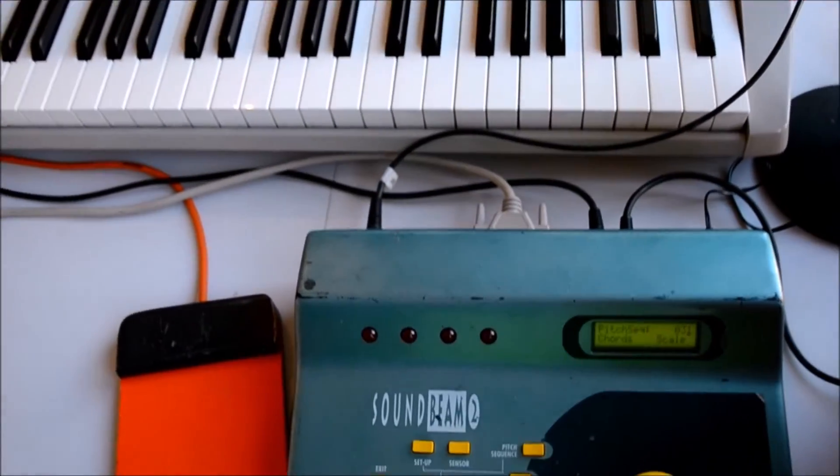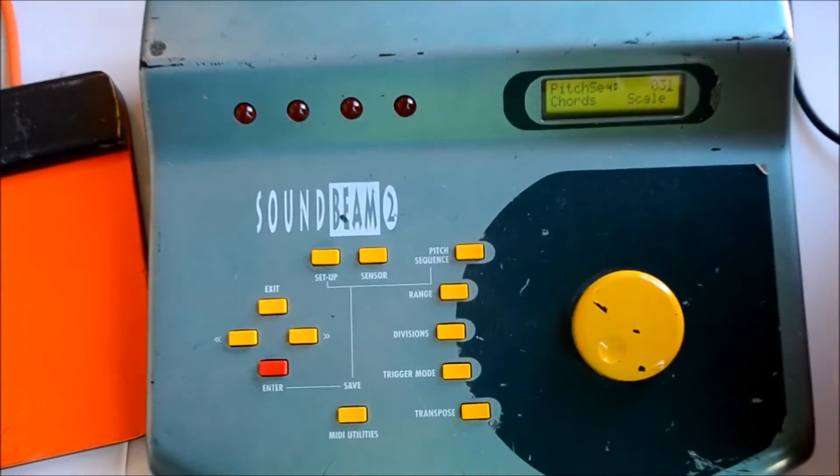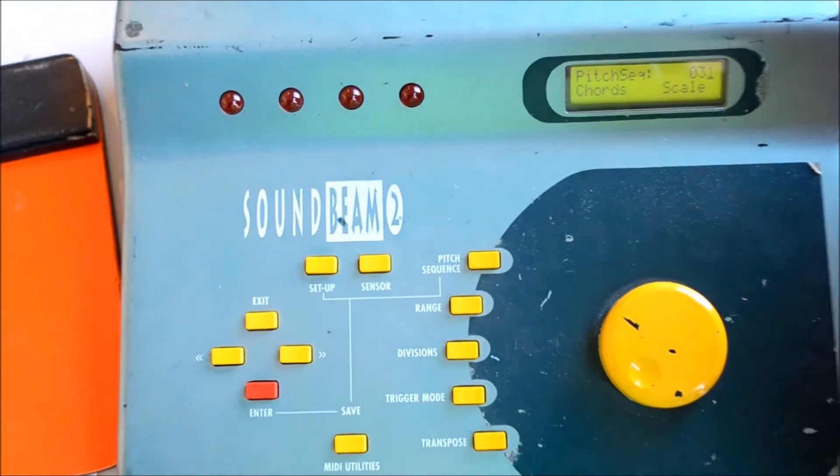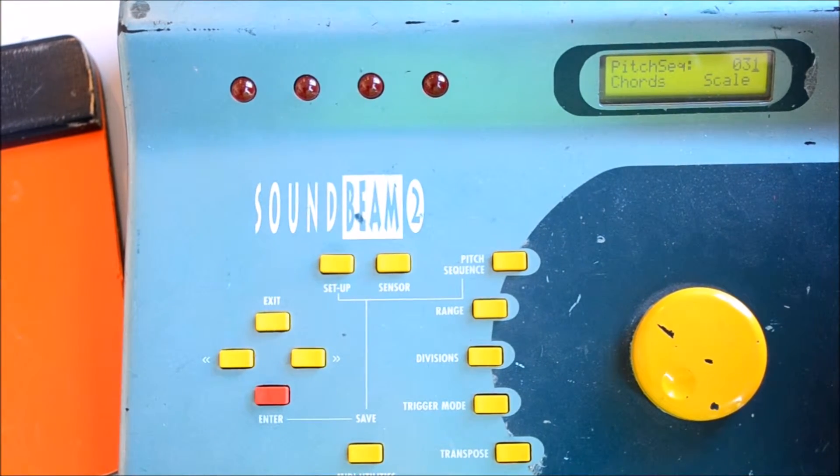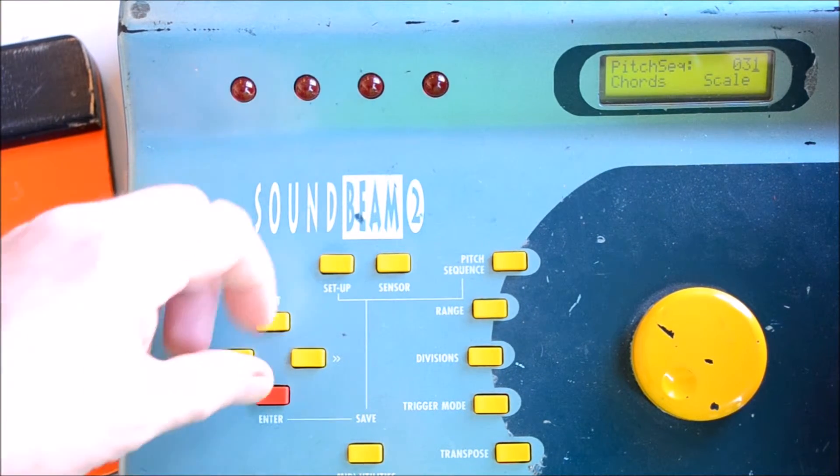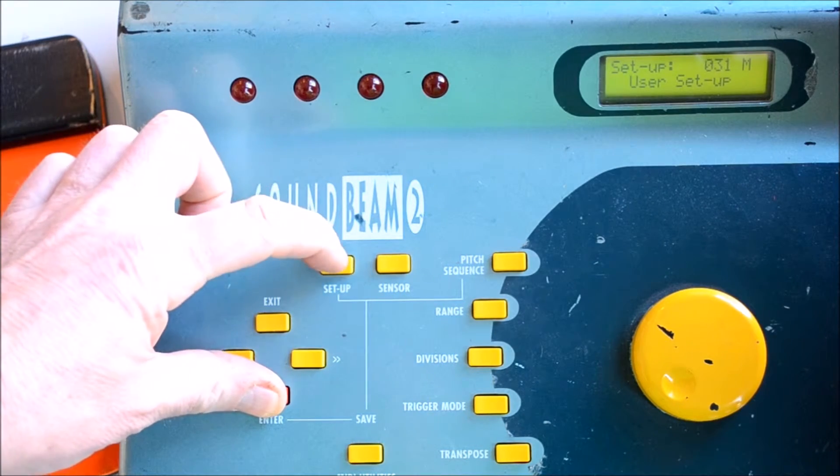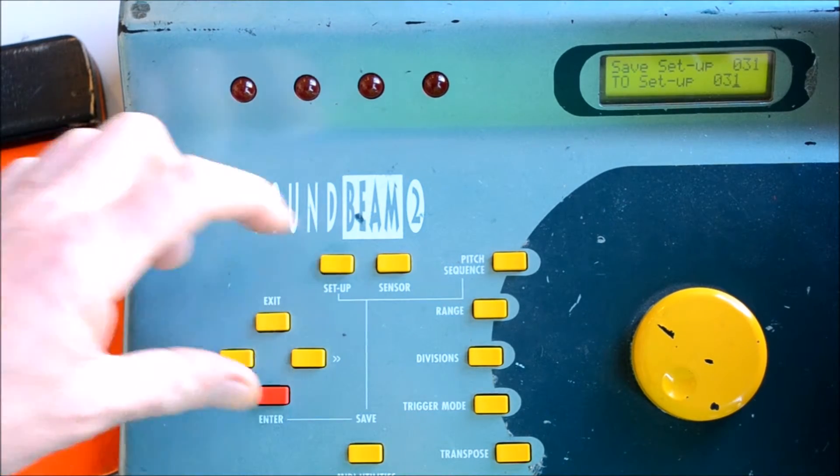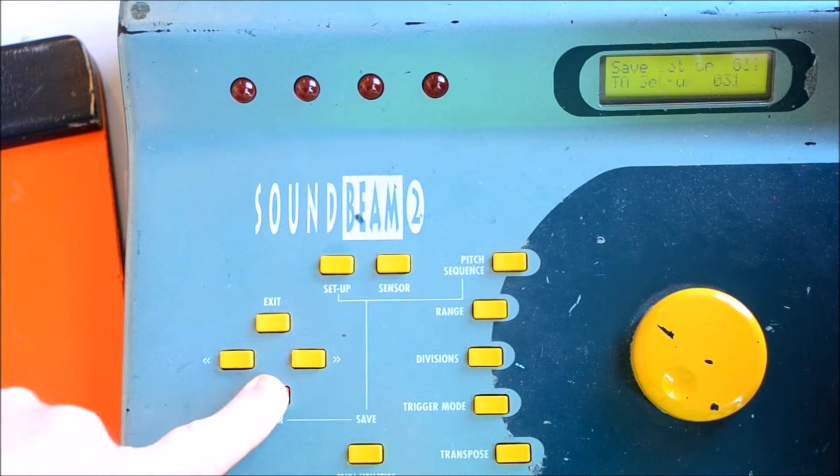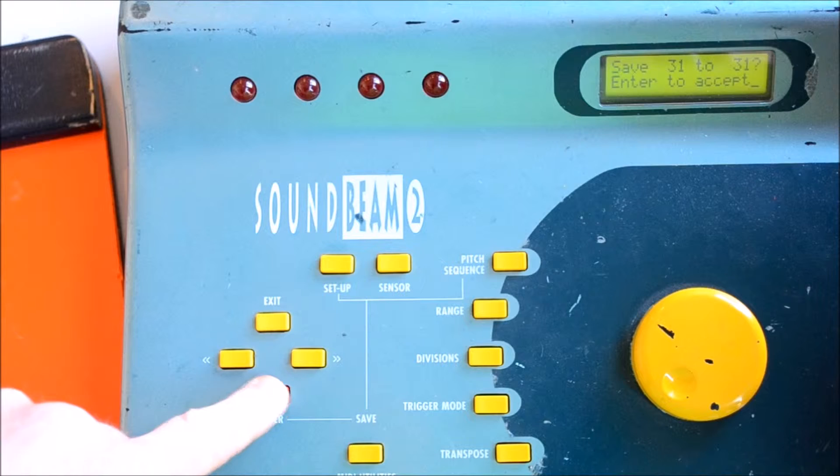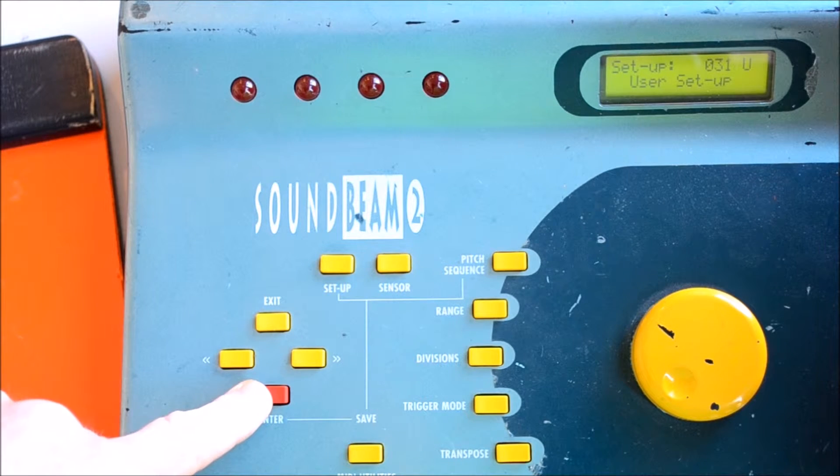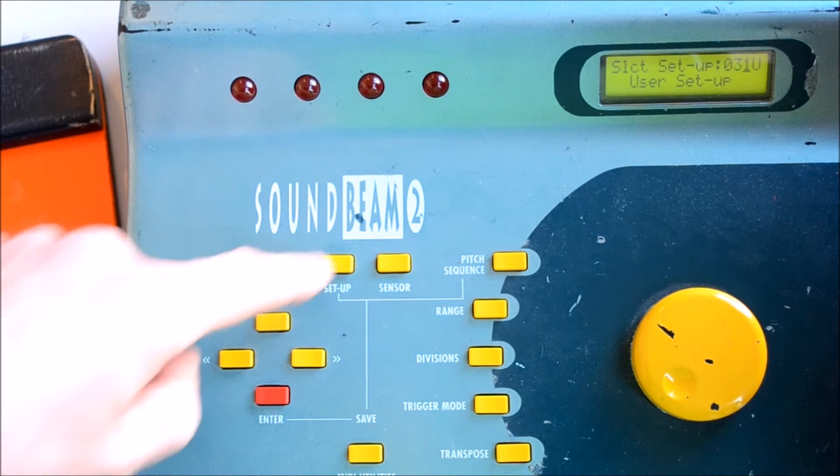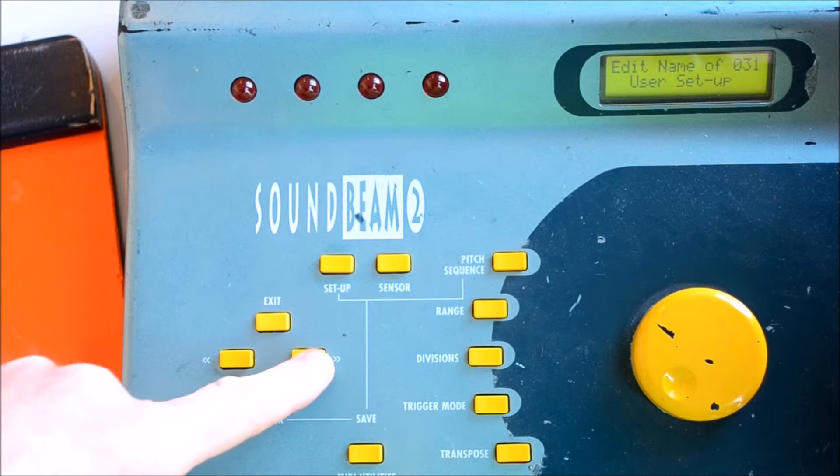To save our work in progress, we can press and hold the Enter button, and this time press the Setup button. It will give us the opportunity to save 31 to 31, and then Enter to accept, and we've saved our recent amendments.